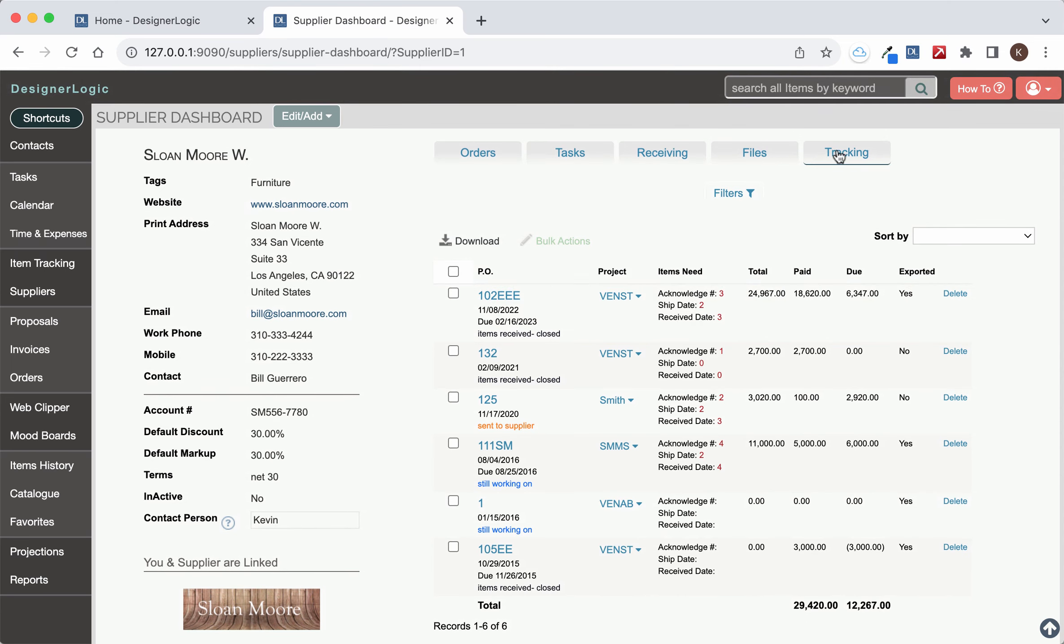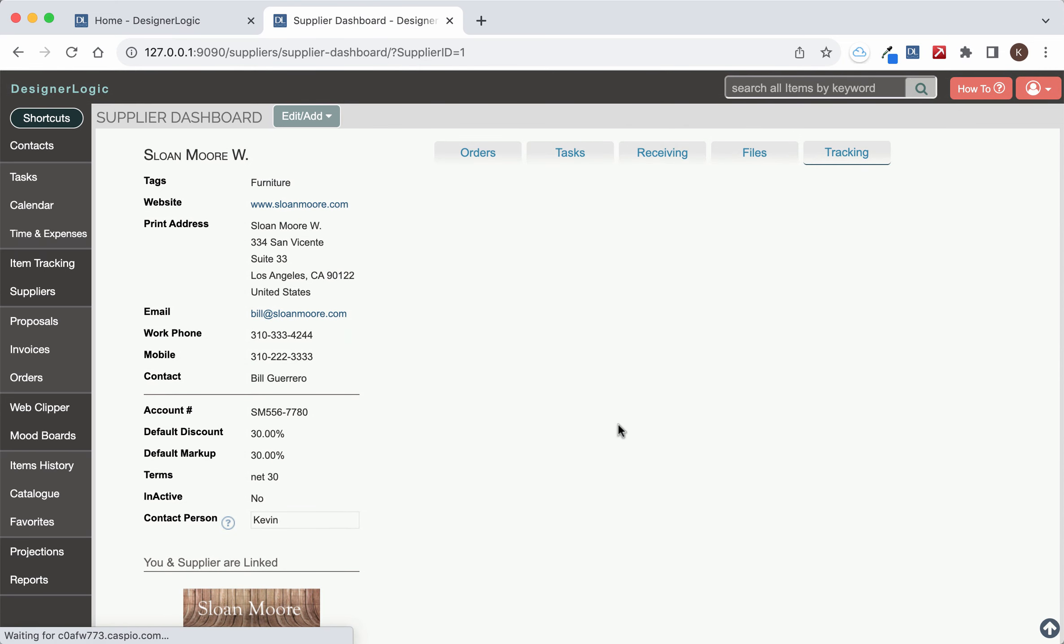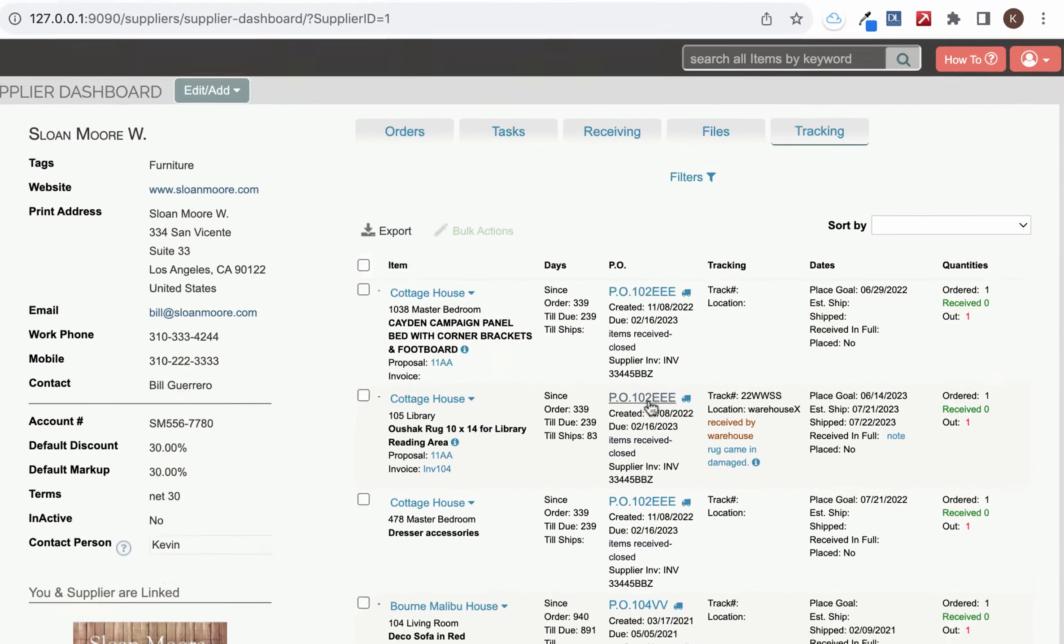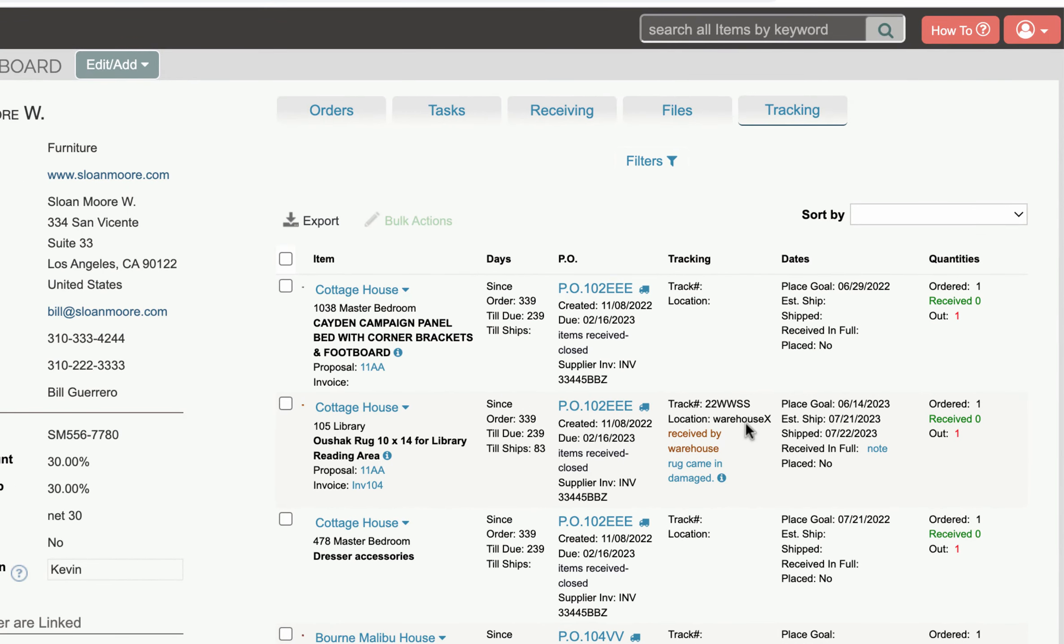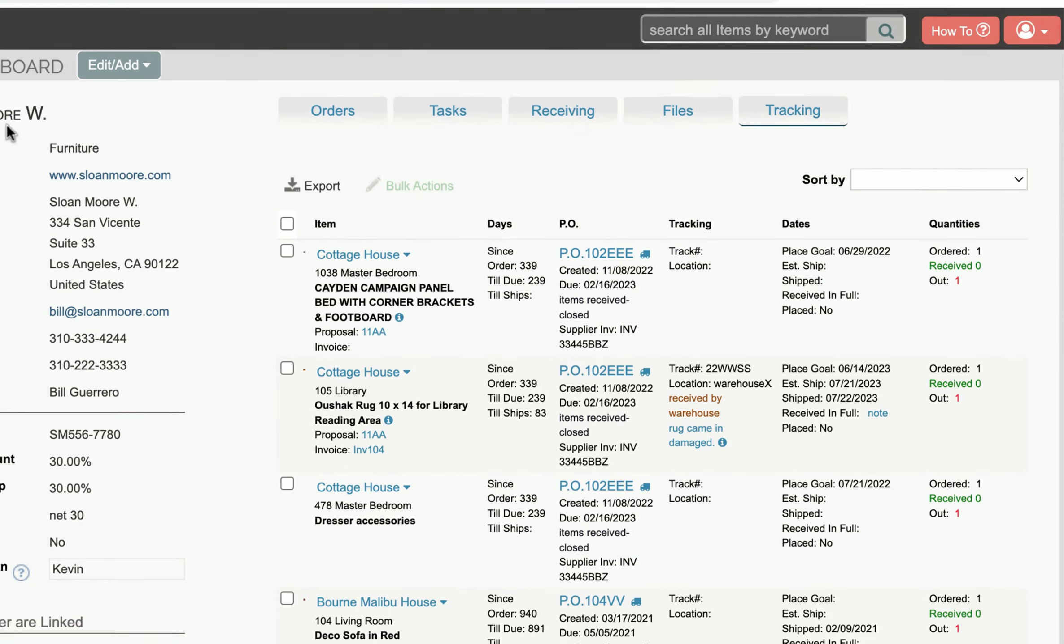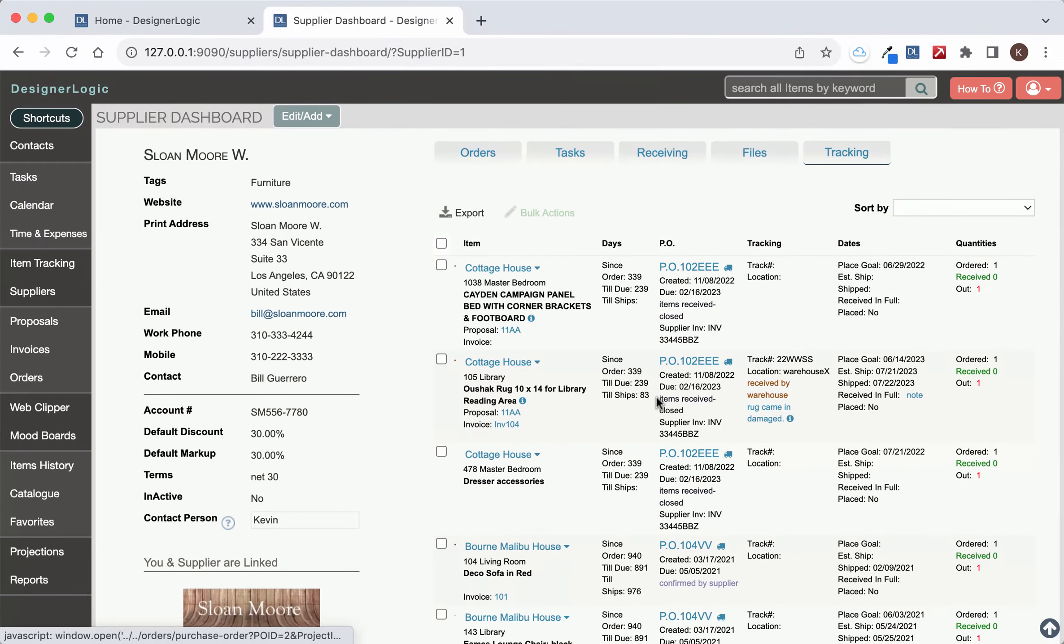And if you hit tracking for that supplier you will see all the items that have been ordered and what PO number they're on and any ship date information will show up down here and this will give you a really good idea of what you're tracking for a specific supplier if you want to see it on their main page.